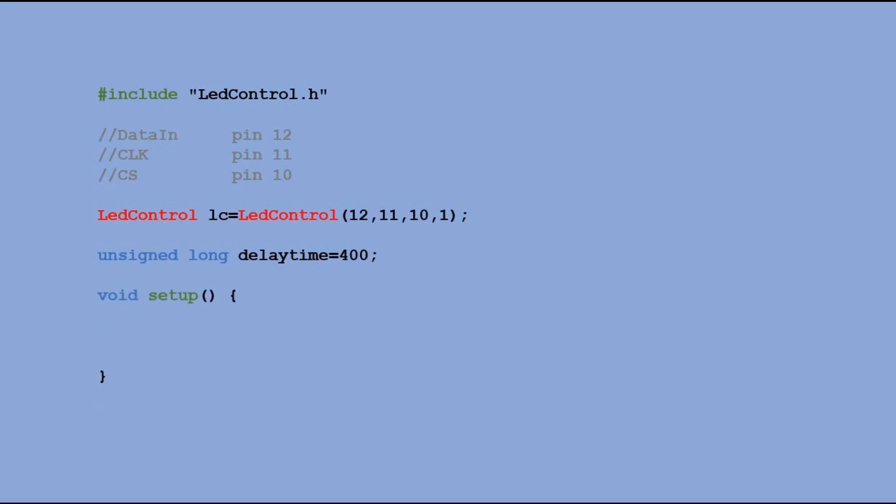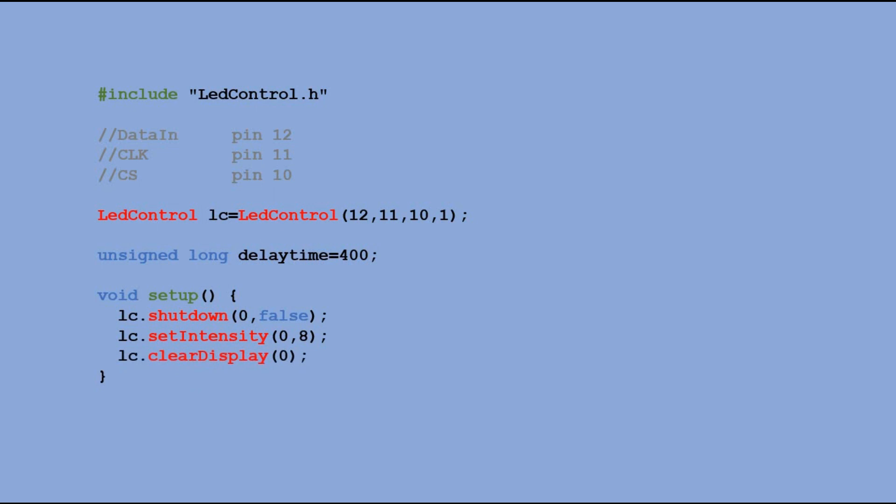In SETUP function, we need to define few controls for the module. By default, it is in standby, so we need to turn it on, set LED brightness and clear it.